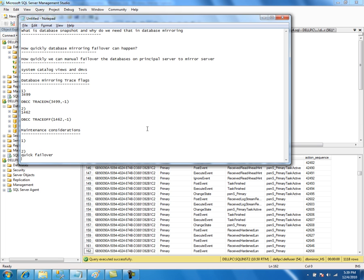There are many other maintenance considerations such as network issues, bandwidth, CPU performance, disk IOs, and various other things you might want to consider. Next, we will talk about differences between the standard and enterprise editions.